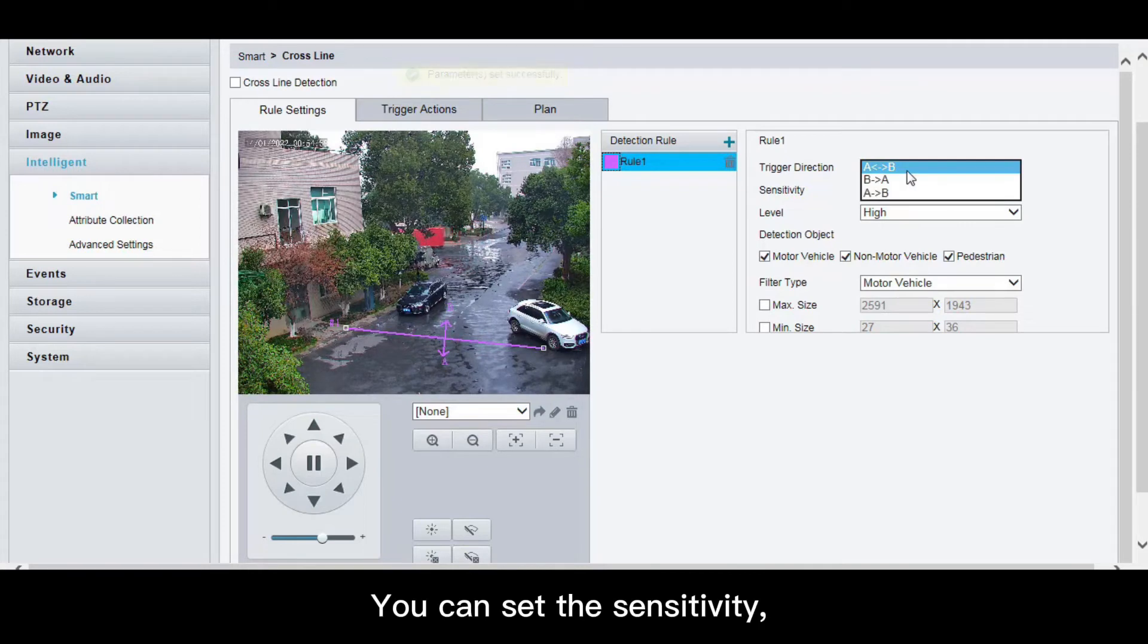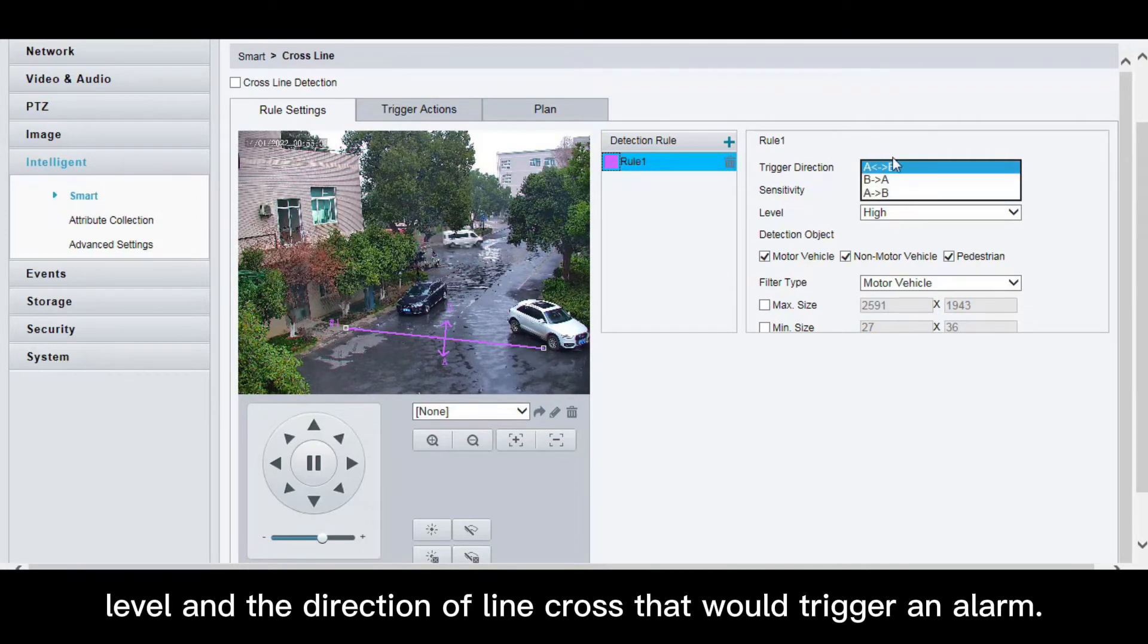You can set the sensitivity, level, and the direction of line cross that would trigger an alarm.